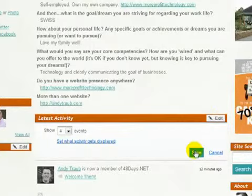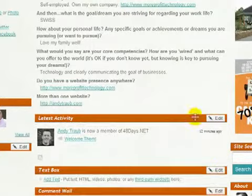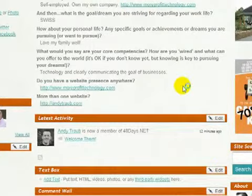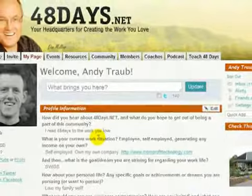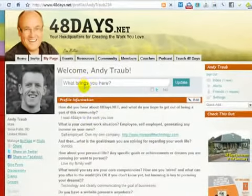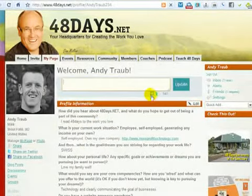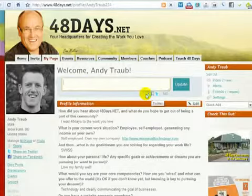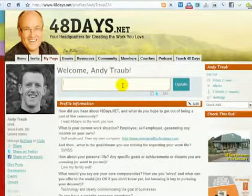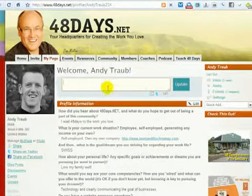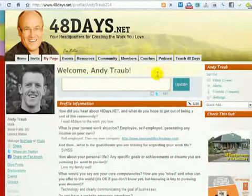I'll hit Save there. Again, you can always update what's going on with you, and you can also send it out to Twitter if you've linked a Twitter profile, just by clicking right here. It's just a nice way for people to get to know you more.